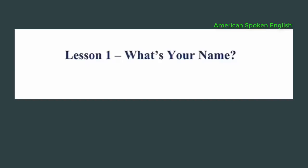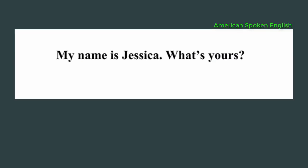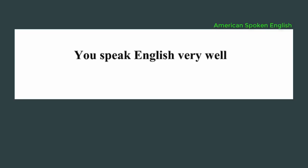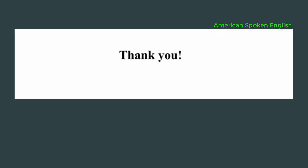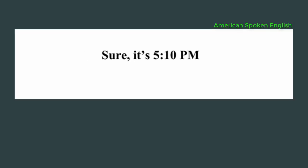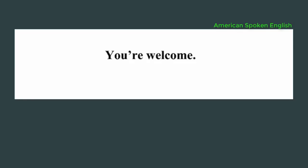Lesson 1: What's your name? Excuse me, what's your name? My name is Jessica. What's yours? John. You speak English very well. Thank you. Do you know what time it is? Sure, it's 5:10 p.m. What did you say? I said it's 5:10 p.m. Thanks. You're welcome.